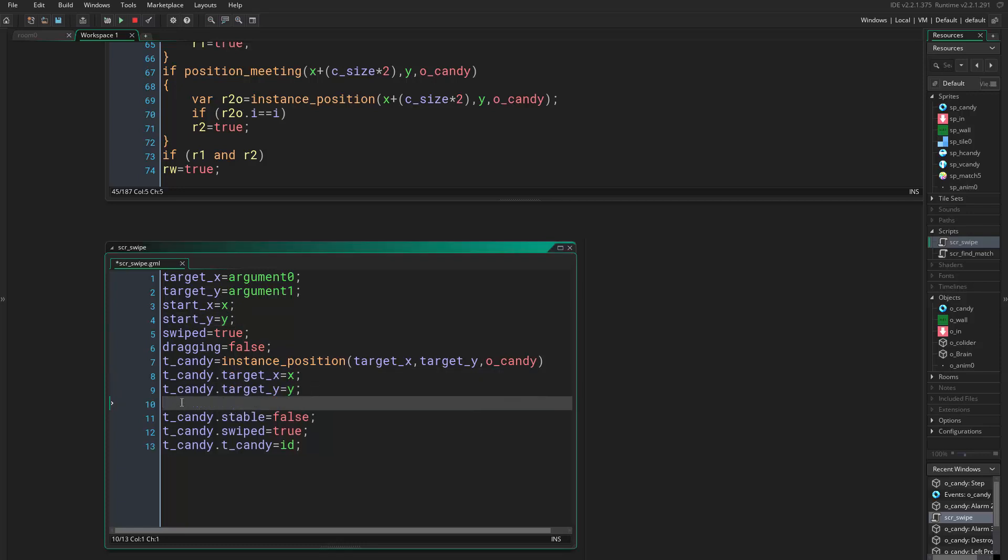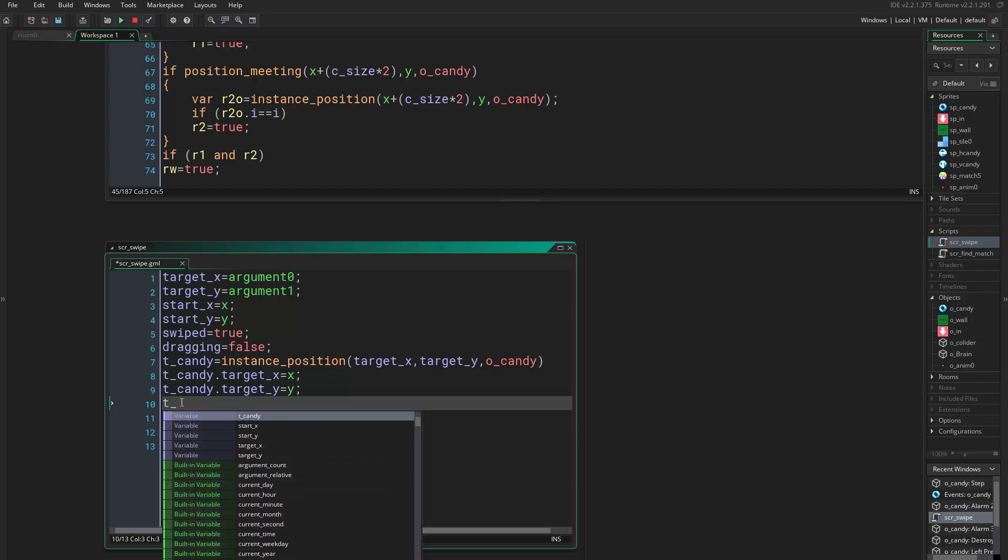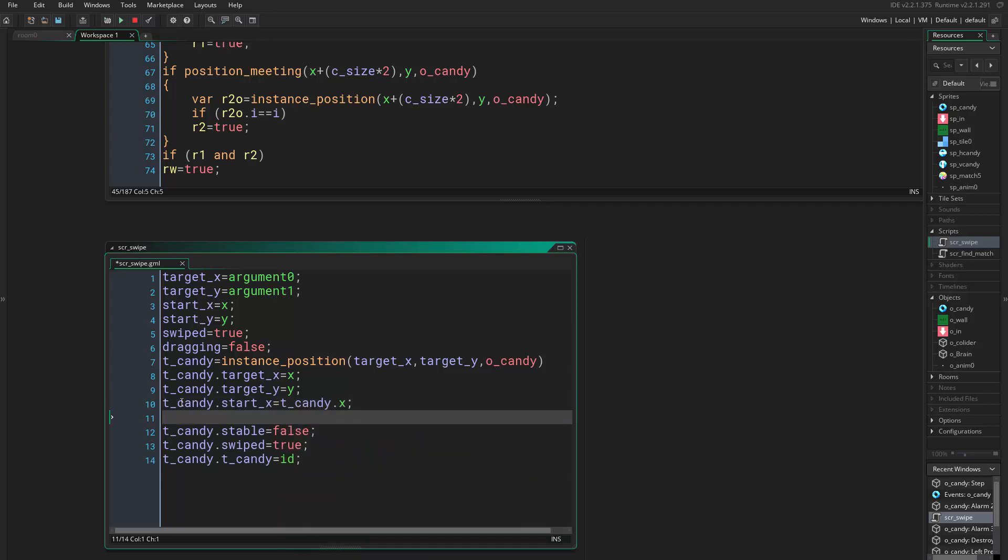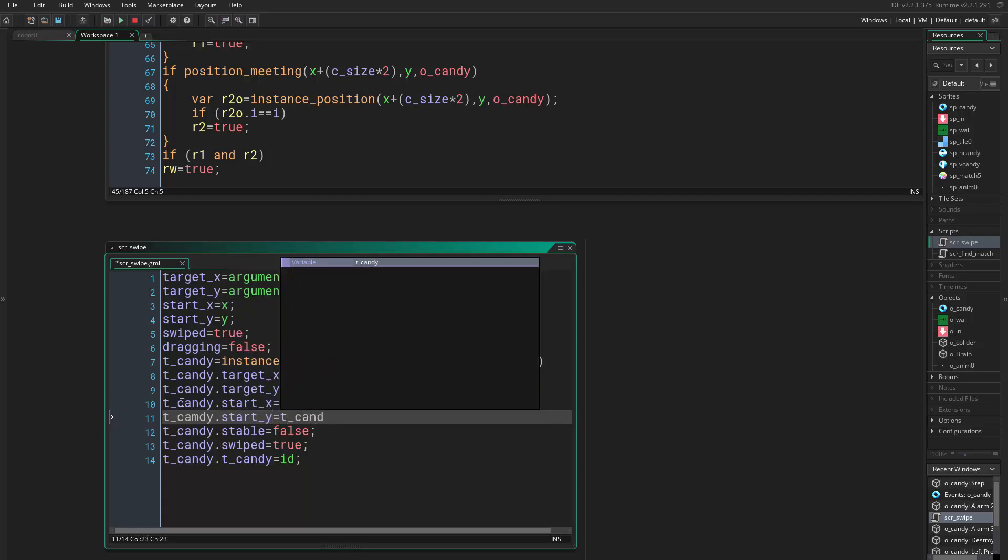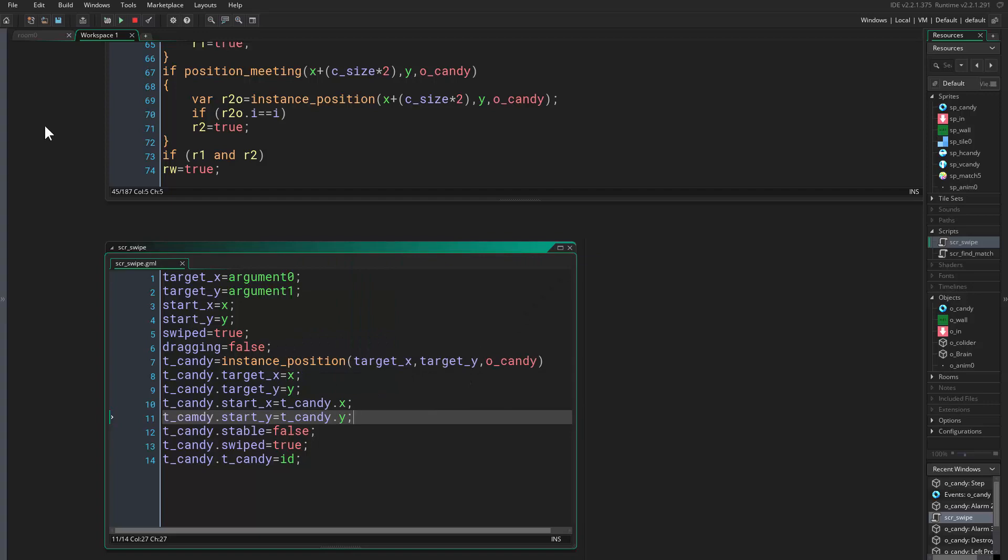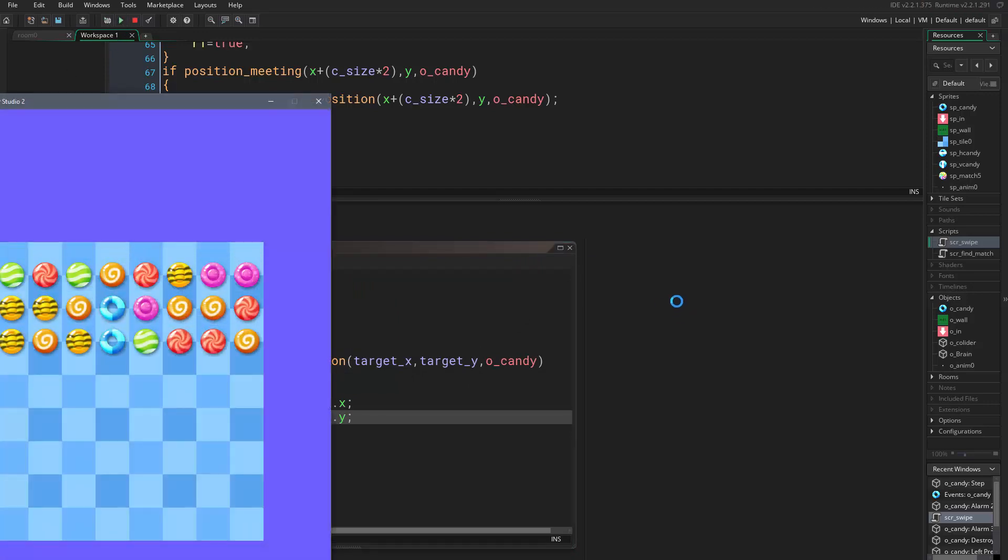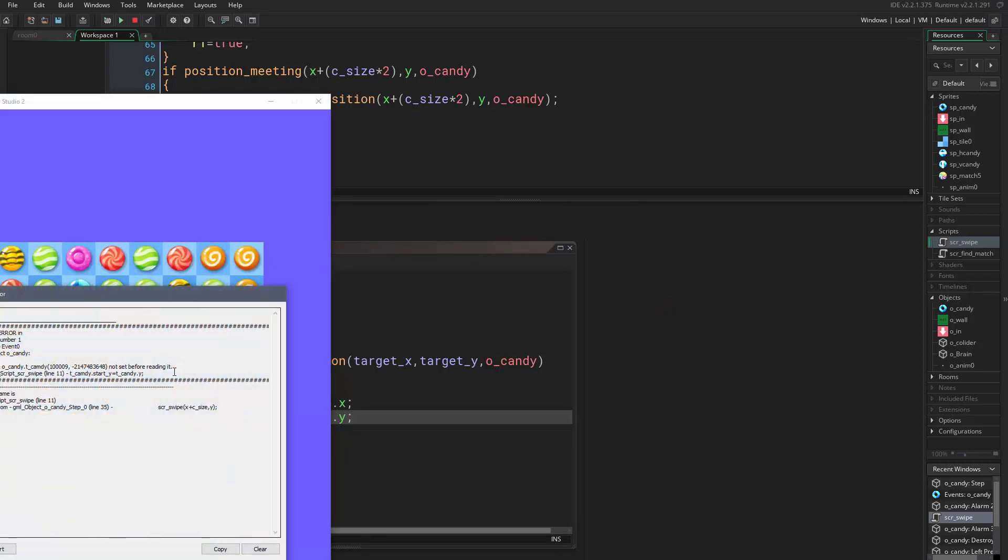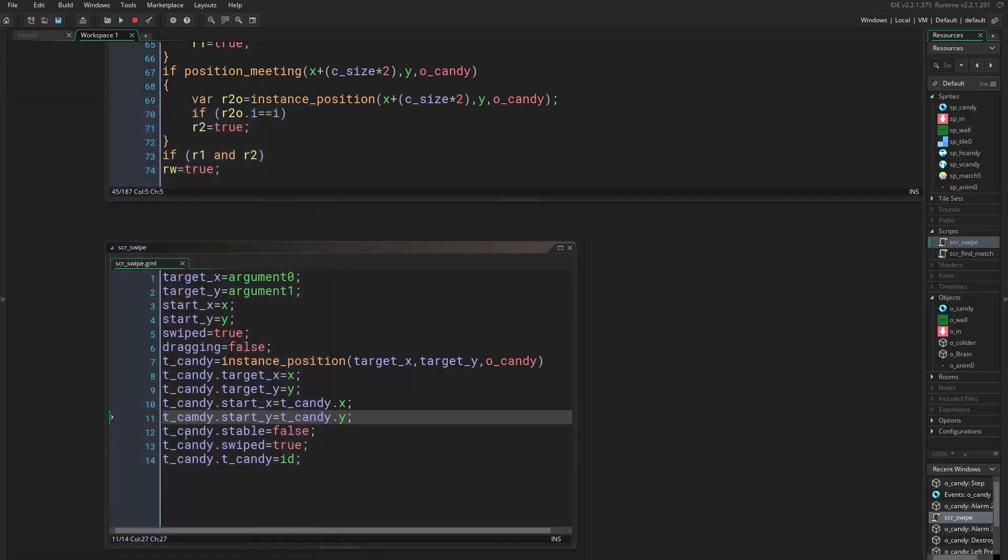We should do this here: target_candy.start_x equals t_candy.x and t_candy.start_y equals t_candy.y. Good. Oh my god. Candy, where did I write candy here? Candy.